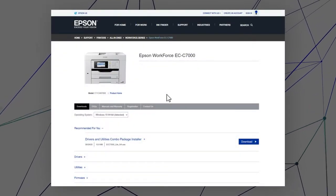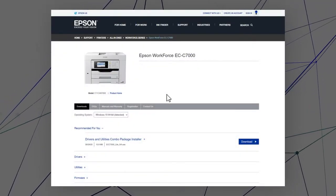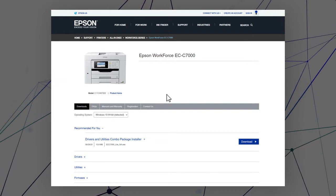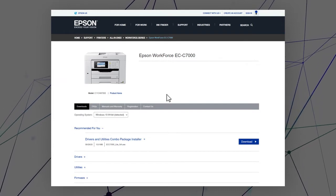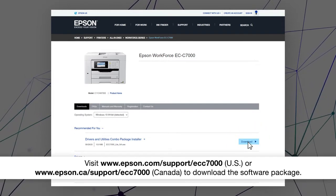After you connect your product to the network, visit the Epson support site, then download and run your product's software package.